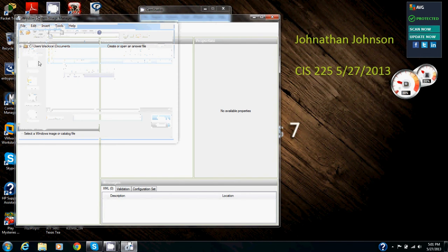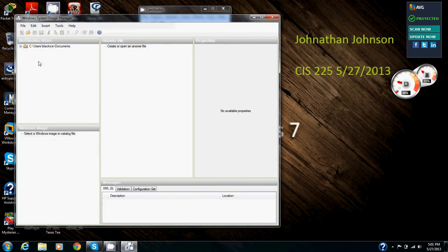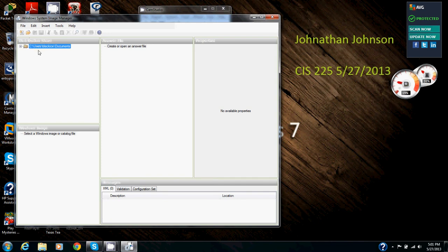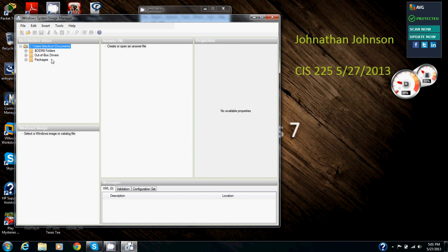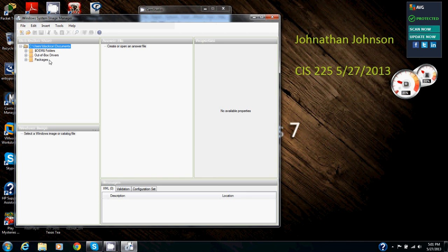And so in the distribution pane, we're going to expand the C drive. So we're going to click on this to expand it. Okay, now we've got that expanded for the distribution share for the sources and folders and drivers and packages. Notice there are three folders listed as you can see. Packages, out of box drivers and OEM folders.